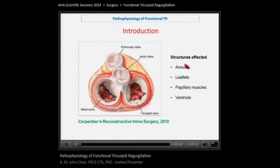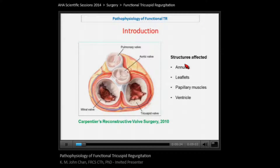This is a reminder of the anatomy of the tricuspid valve. The tricuspid valve is not just the tricuspid leaflets but also involves the tricuspid annulus, the papillary muscles, and the right ventricle. It involves three leaflets: the biggest is the anterior leaflet, followed by the posterior leaflet and the septal leaflet, which is usually the smallest. These are attached to papillary muscles, the biggest of which is the anterior papillary muscle, followed by the posterior papillary muscle, and at the septum there are very small septal papillary muscles.